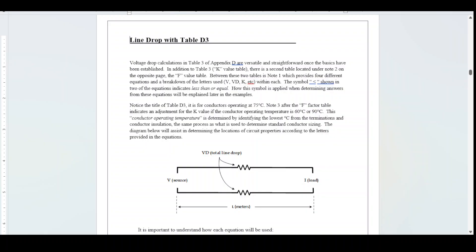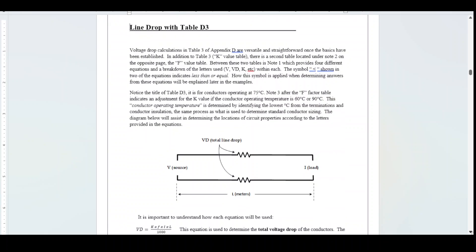The diagram below will assist in determining the locations of circuit properties according to the letters in the equations. Here we can see V, which is the source; V_D, which is the total line drop; I, which is the load; and L, which is the distance in meters.